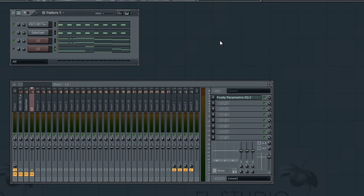Hey guys, Tyler Clark here bringing you a new tutorial this week on something that I've probably gotten over a hundred emails about in the last two or three months. The question I get is: how do you do the pumping sounds in your song? Or how do you make that wavy sound in your leads? What most people are asking about is a thing called side chaining.